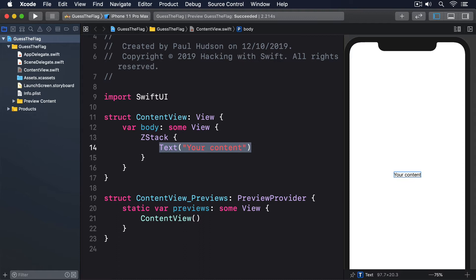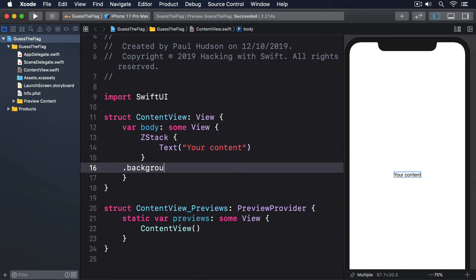One option is to use the background modifier, which can be given a color to draw, like this. .background, color.red.